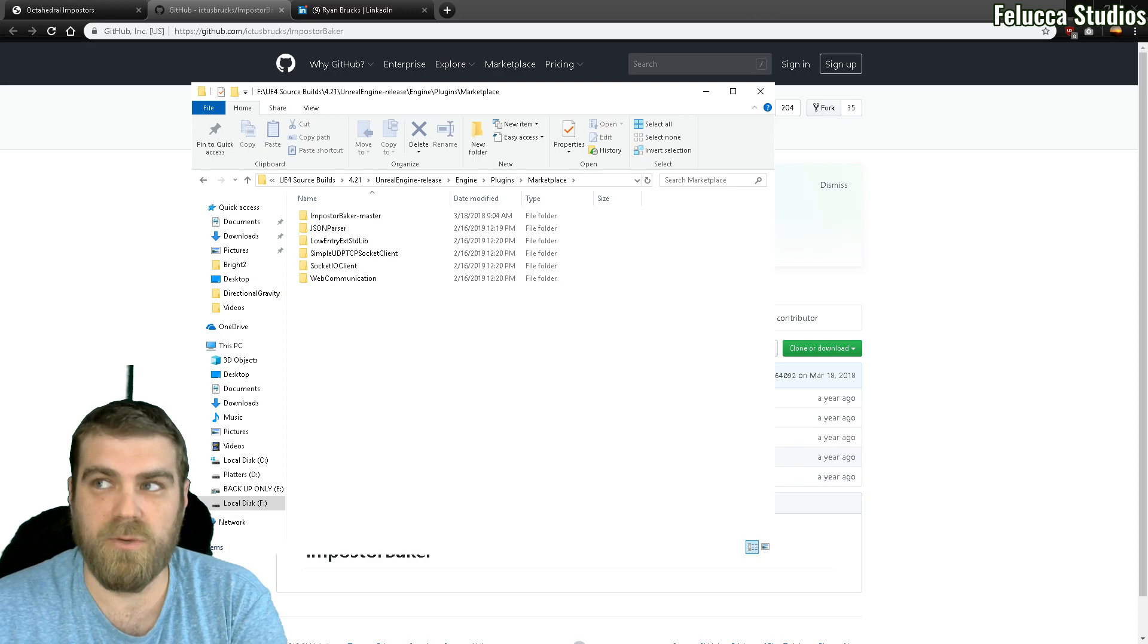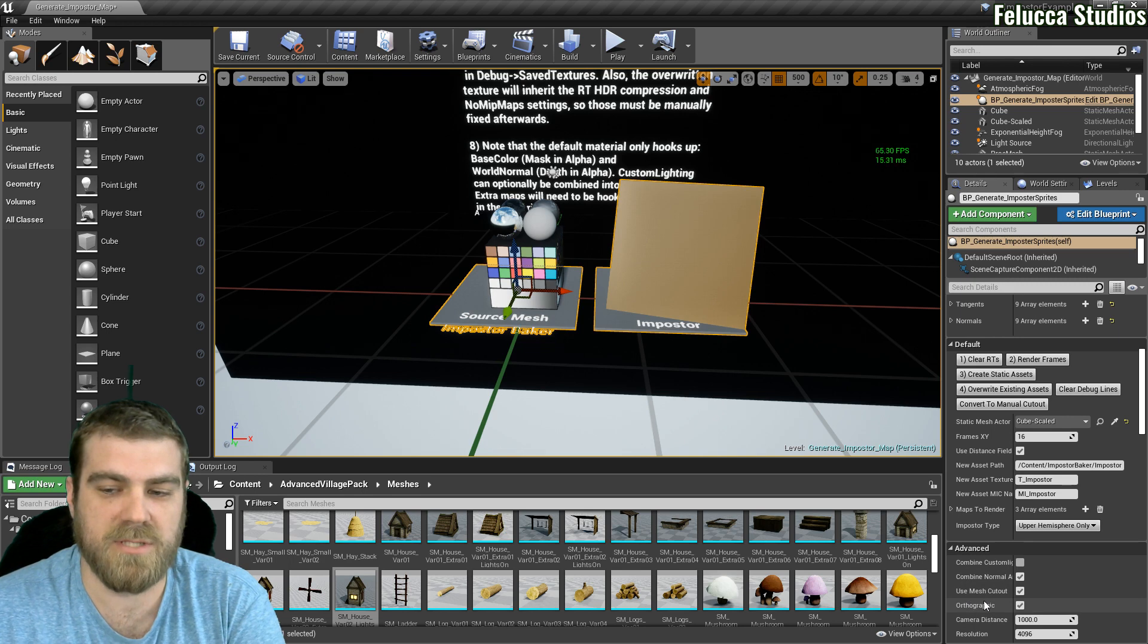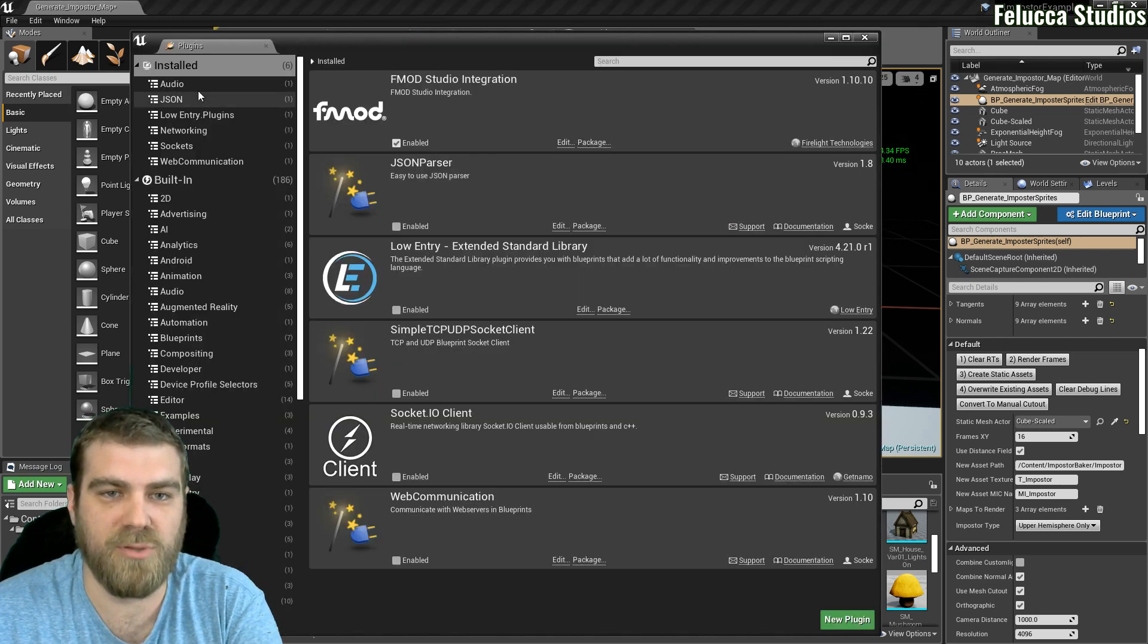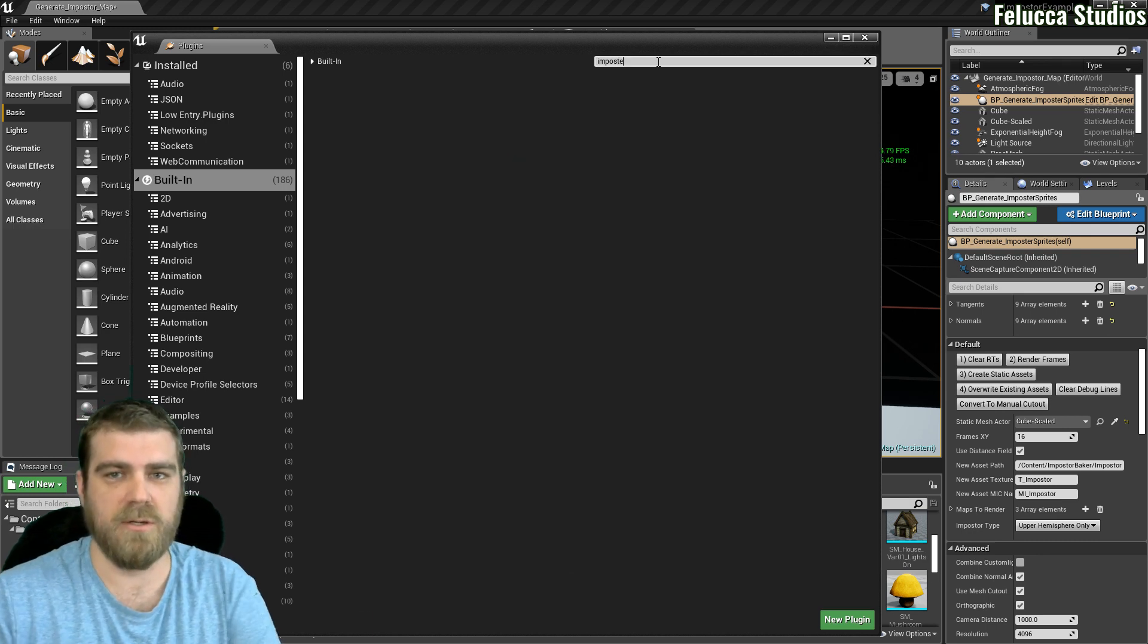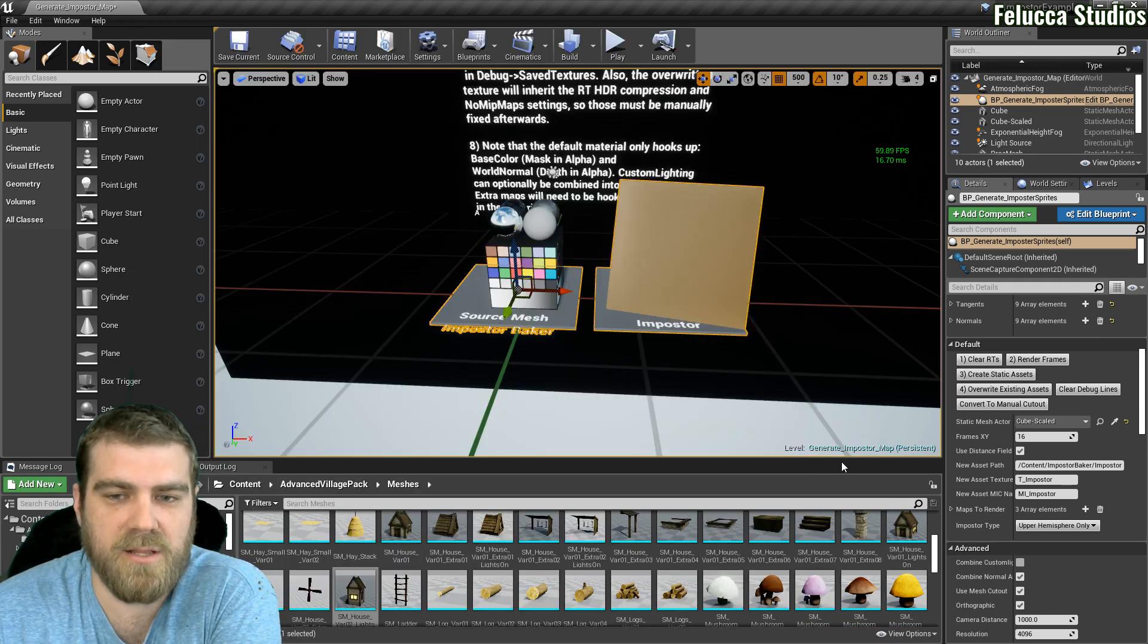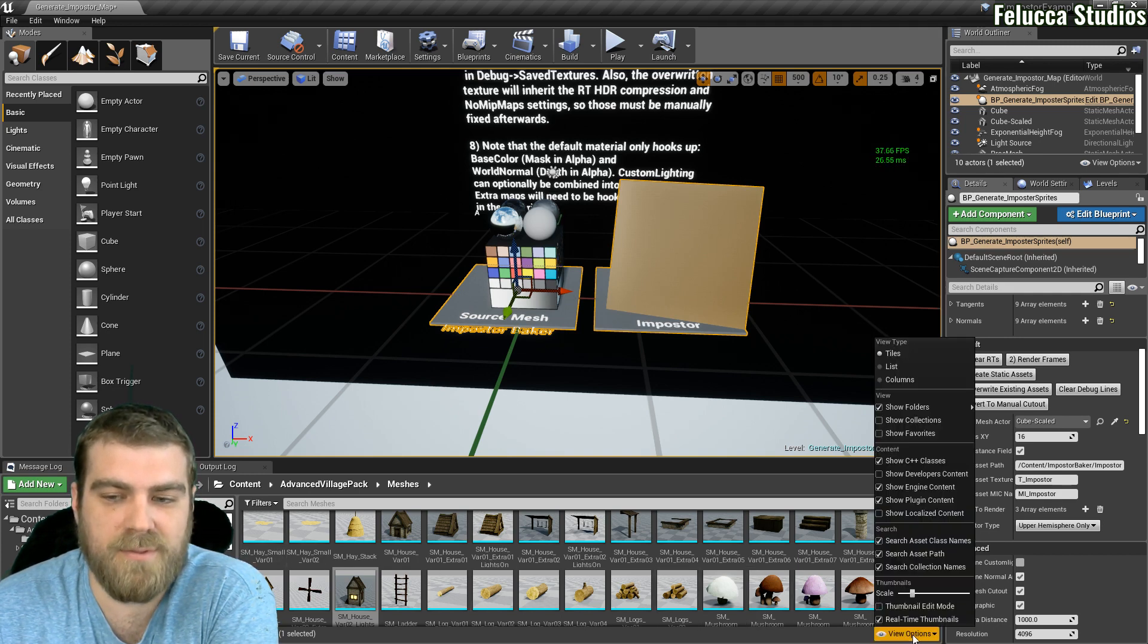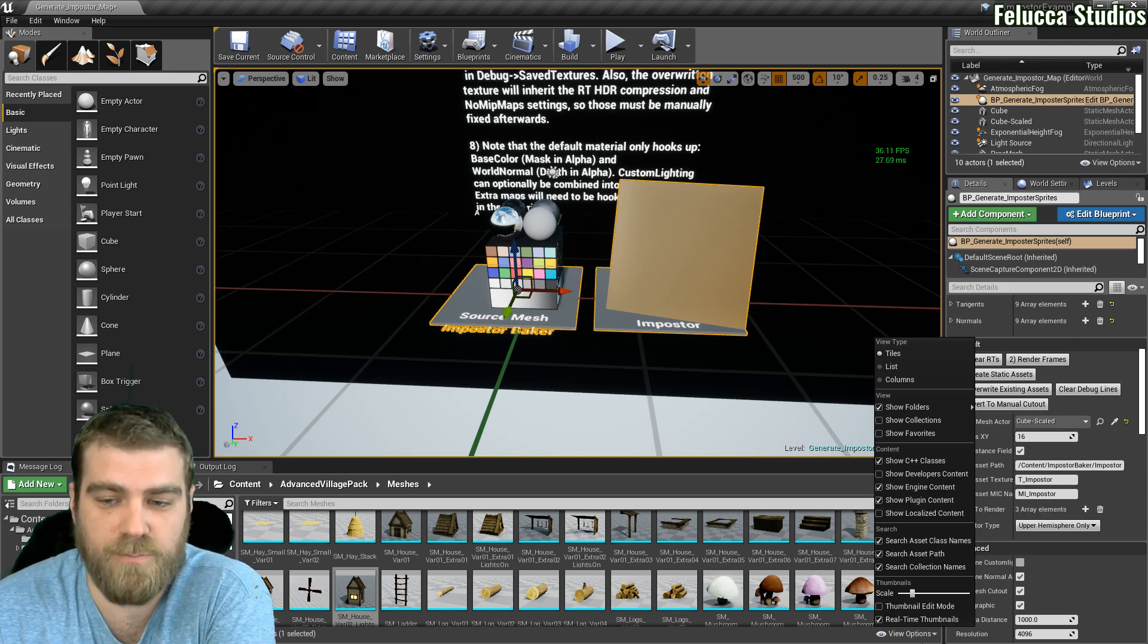And then we want to go ahead and boot into our Epic Games. Now down here in the right hand corner side, it'll say you have a new plugin. You can click that. If it doesn't pop up, you can click up here at settings, go to plugins and go to built-in and then type imposter. You'll see there Imposter Baker and you want to enable it. It'll ask you to restart. Restart and then come in here. Go to your view options down the bottom right here on your content browser. Make sure that show engine content and show plugin content are both checked.